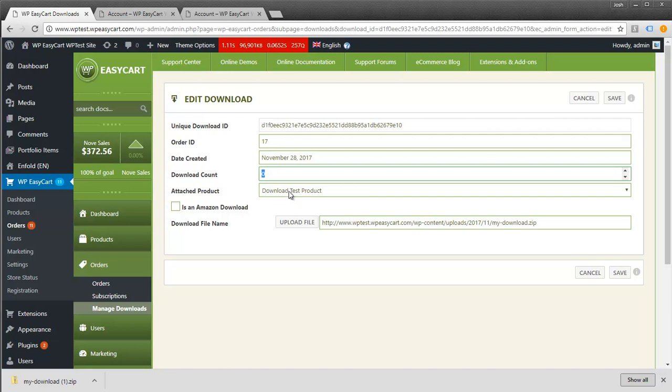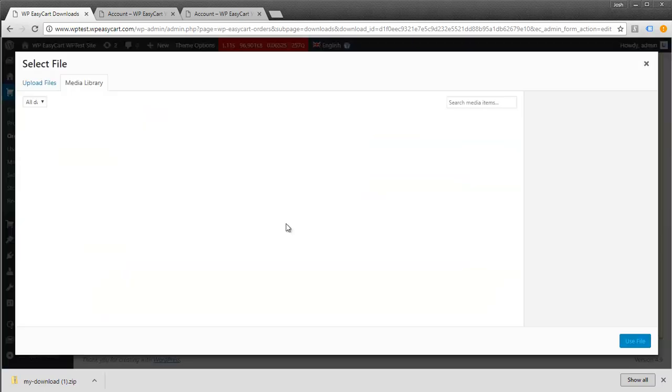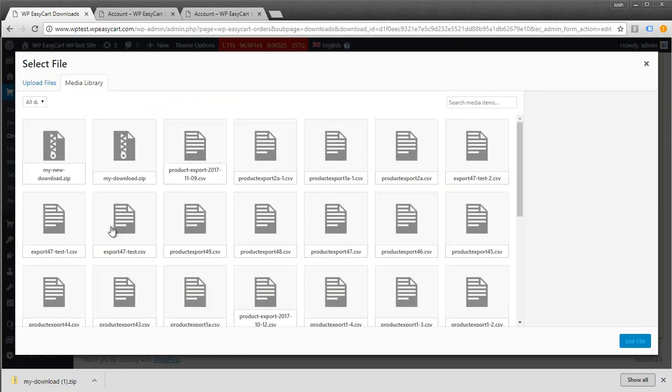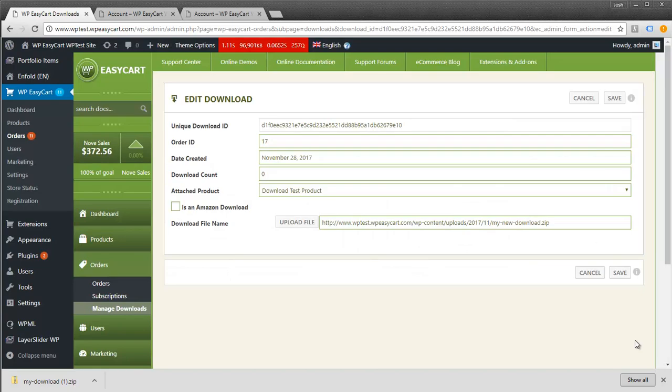We can also change what the customer ordered. If they call or email saying they're getting the wrong download, we can come into order 17 and change the upload file. I have my new download here.